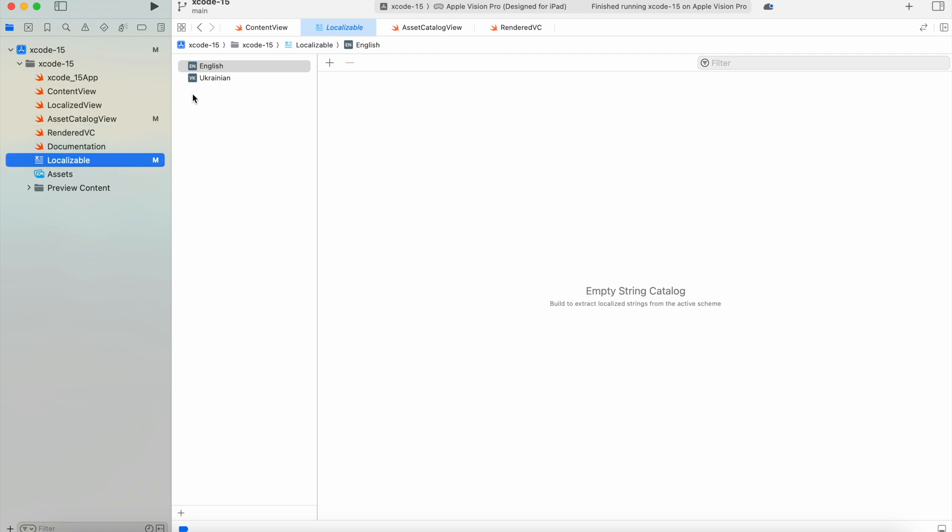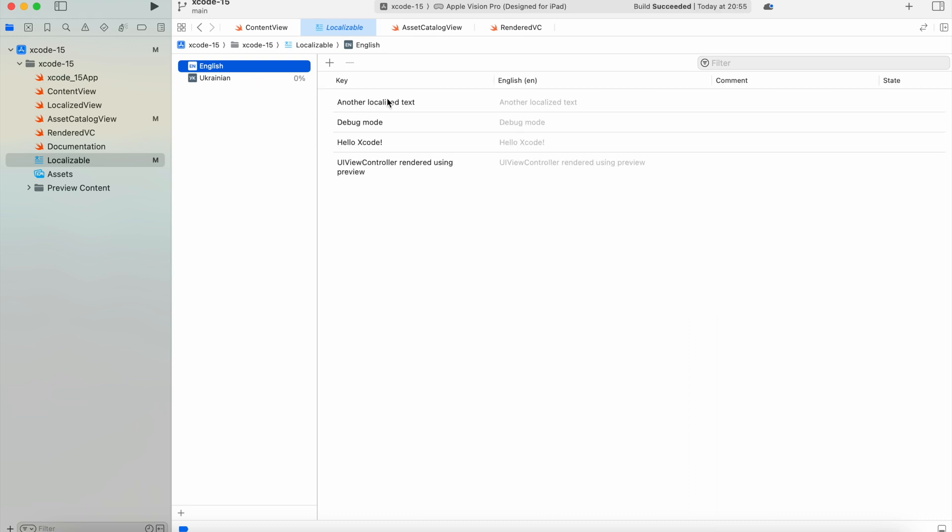I've added another language to my project file, but as you can see, the string catalog is empty now. But now let's try to build our project. As soon as you build your project, you'll get all the strings you use across your project inside the string catalog.